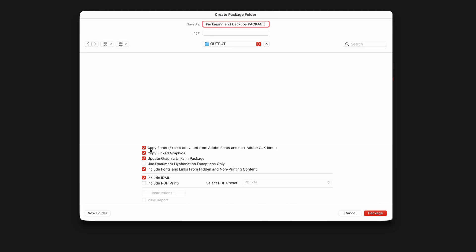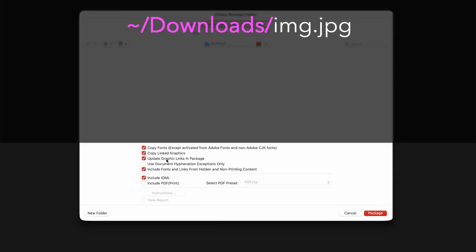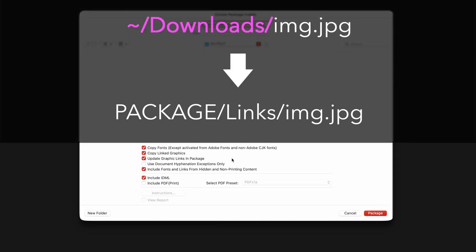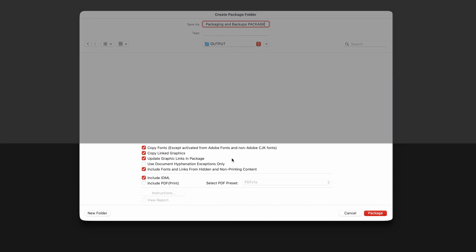Obviously you want to copy any fonts you can, likewise any links, that's the whole point of this exercise. Update Graphic Links just means that InDesign will replace the file path from where each file is located on your system with the new path of the package folder. Document hyphenation exceptions really only matters if you're exchanging the package with someone else, and you each have very specific type settings.